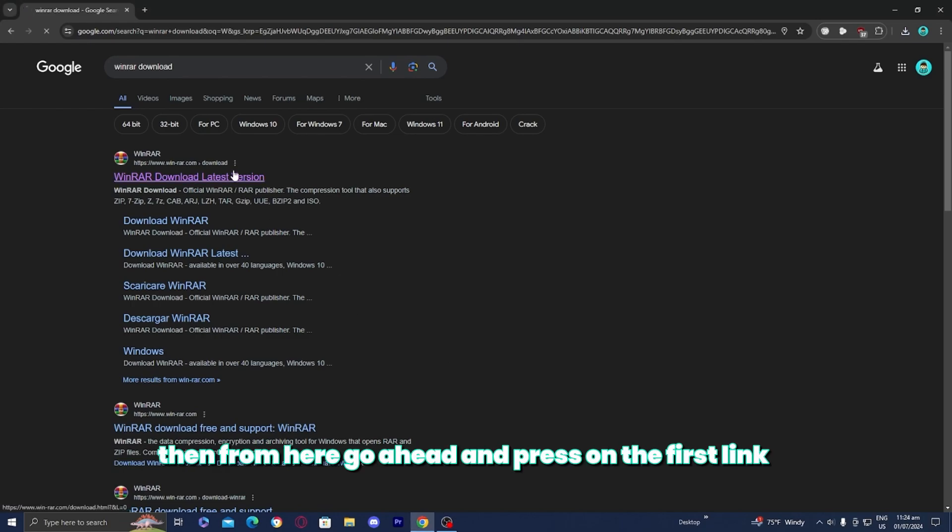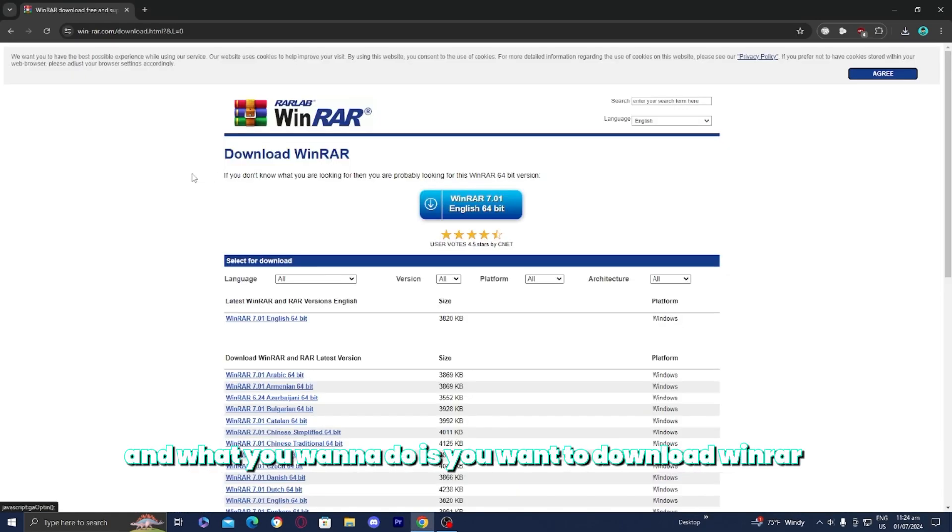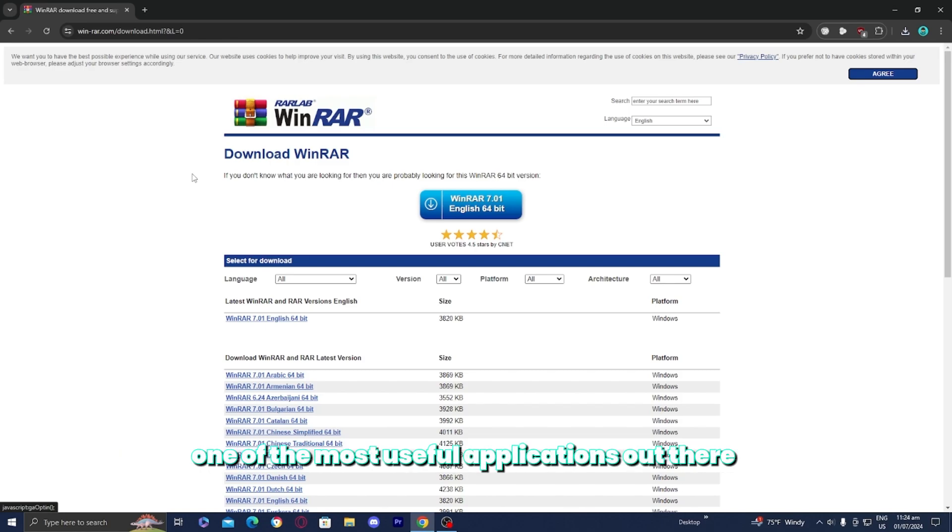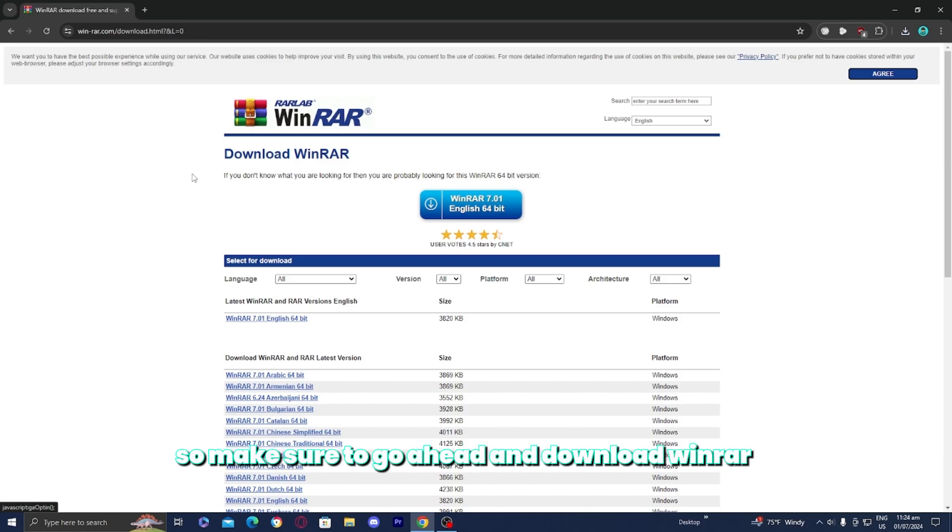Go ahead and press on the first link and download WinRAR. It is completely free and one of the most useful applications out there, and it doesn't take up much storage either. So make sure to download WinRAR.